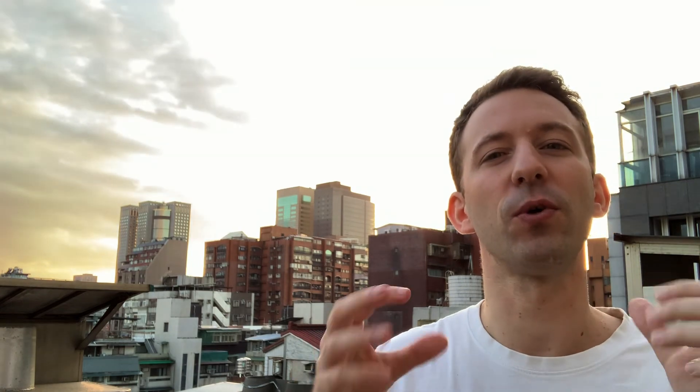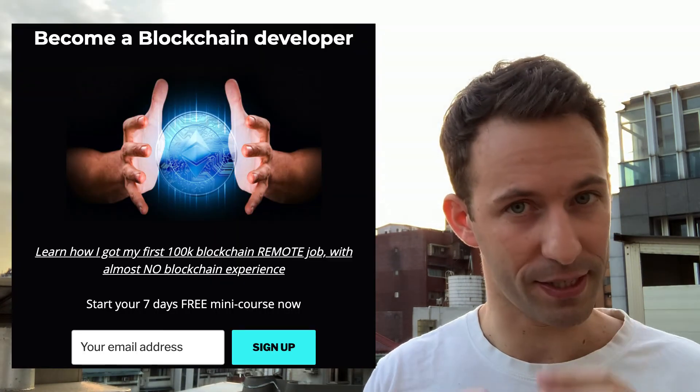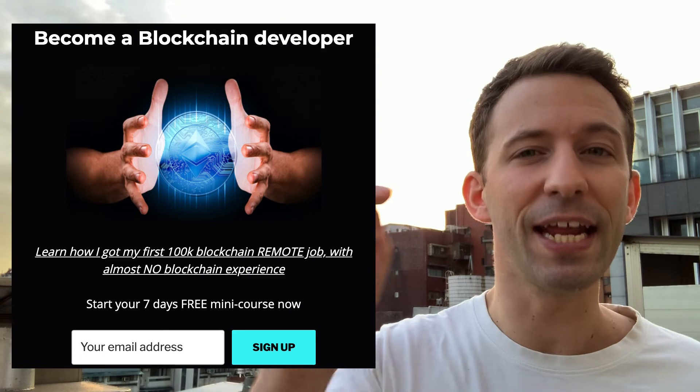So that's it for this comparison between the white paper and yellow paper. By the way, if you want to become a blockchain developer and learn all the secrets for how you can get your first remote job — and also hear about my own story of how I got my first remote blockchain job paid $100k a year — I've prepared a short email course where I give you all my secrets. You can find the link in the description, and it's free.